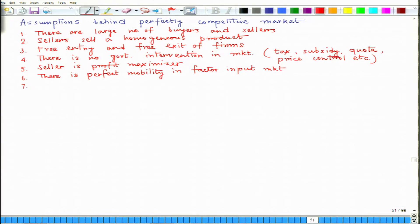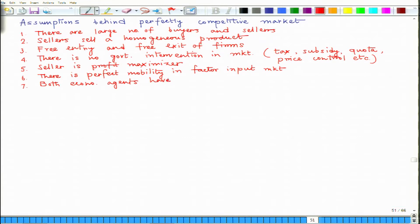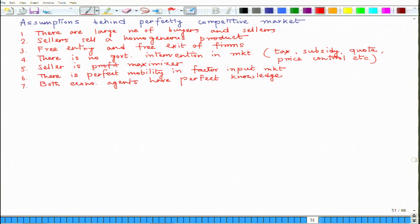Then there is another assumption which talks about knowledge. Here we assume that both economic agents — buyers and sellers — have perfect knowledge. We mean that all buyers and sellers have complete knowledge of the present economic conditions as well as the future conditions of the economy. So basically we mean that there is no uncertainty in our model.